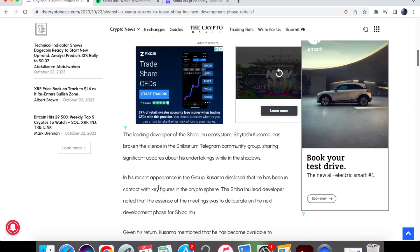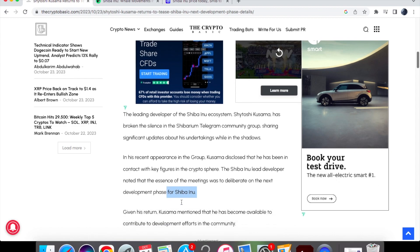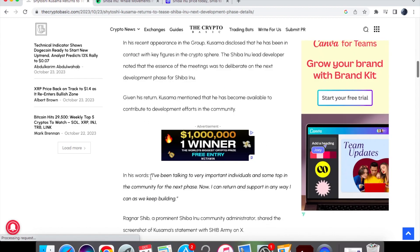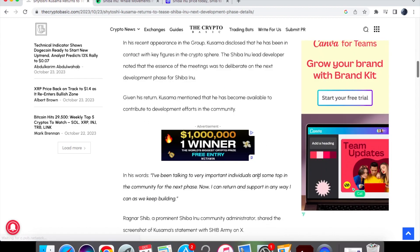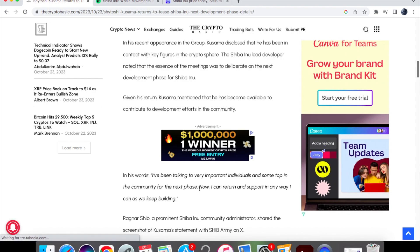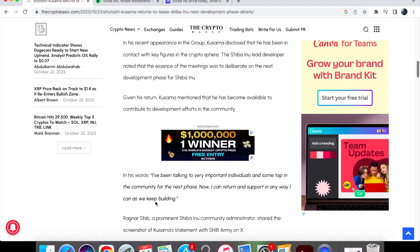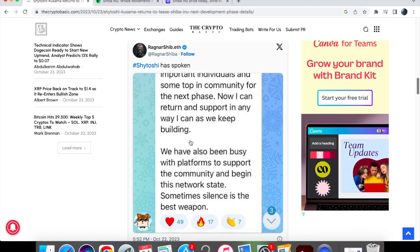Kusama disclosed that he has been in contact with key figures in the cryptosphere. The Shiba Inu lead developer noted that the essence of the meetings was to deliberate on the next development phase for Shiba Inu. And this is what he said: I've been talking to very important individuals and some top in the community for the next phase. Now I can return and support in any way I can as we keep building.